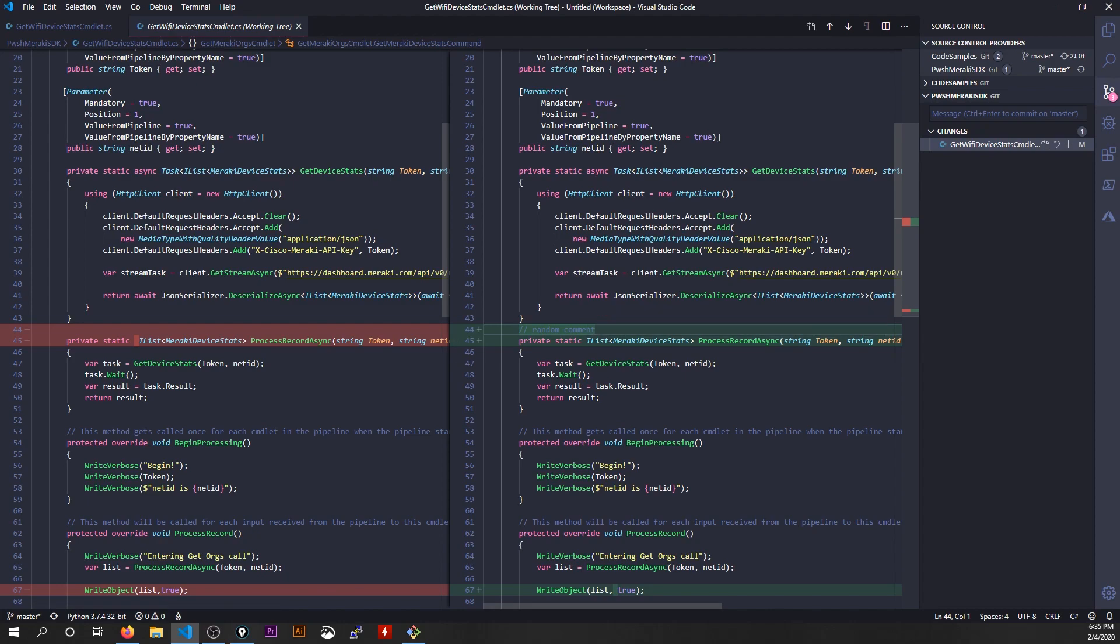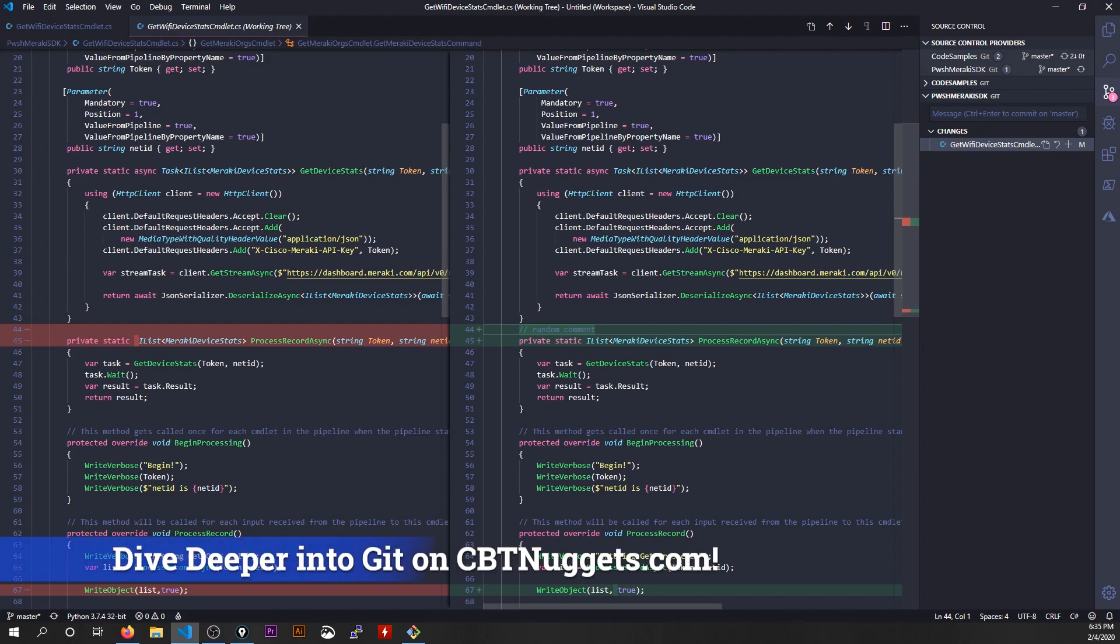In this case, not only did I add a random comment, it looks like it also removed some spacing because it did some formatting and prettying up of my code. So I like all these changes.